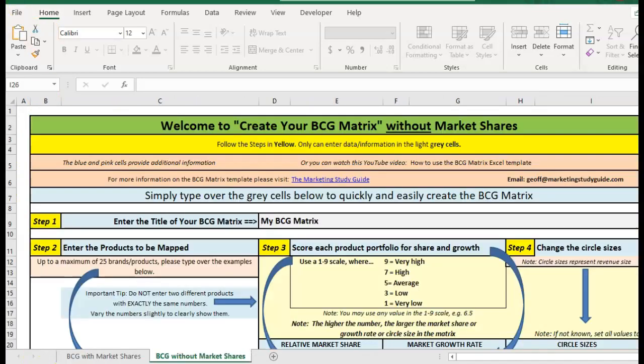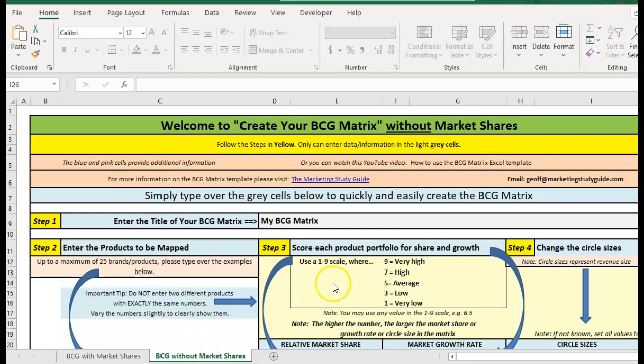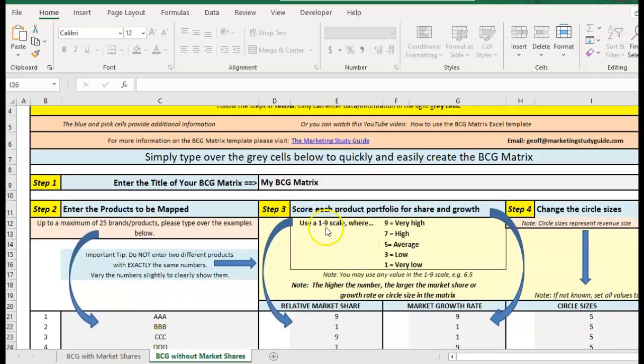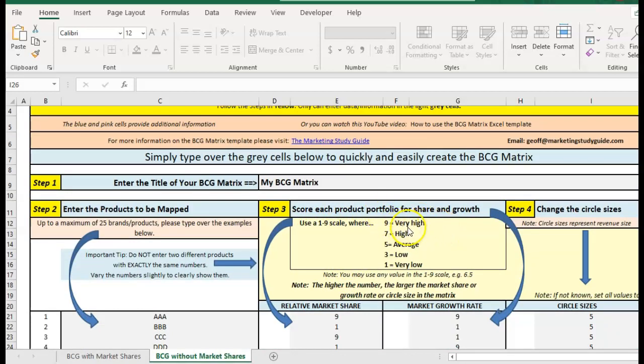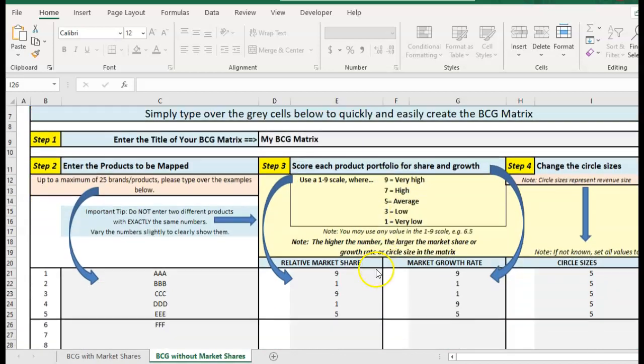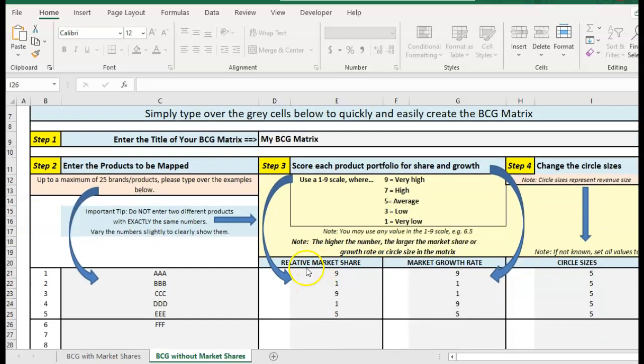I've just clicked over to the other tab and this is when we might be doing something for an assignment or as an example and we don't actually have precise market shares. So we just use a scaling approach, a one to nine scale. Nine being the biggest, one being the lowest and this applies for share, growth rate, and size of the circle.